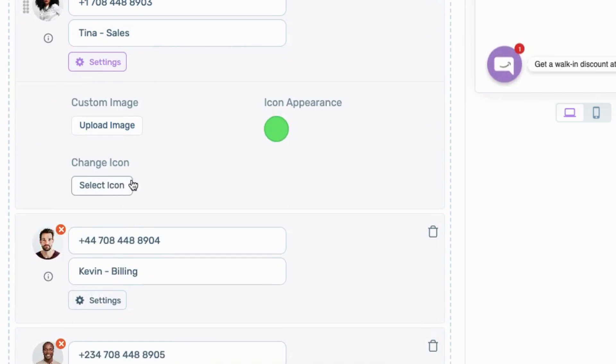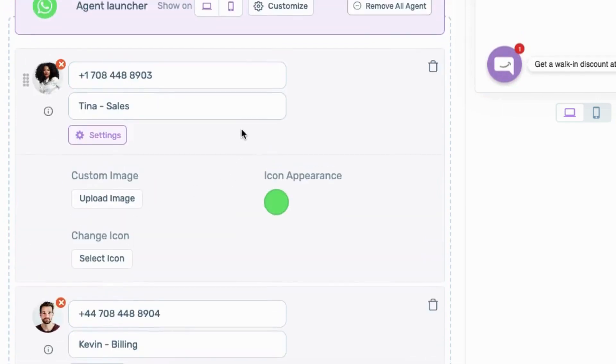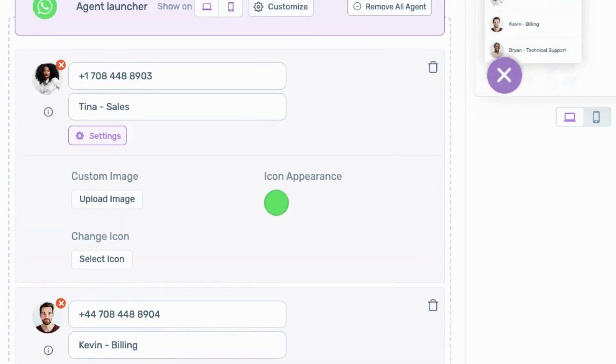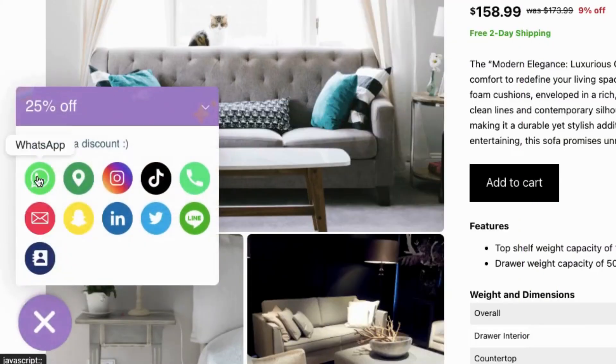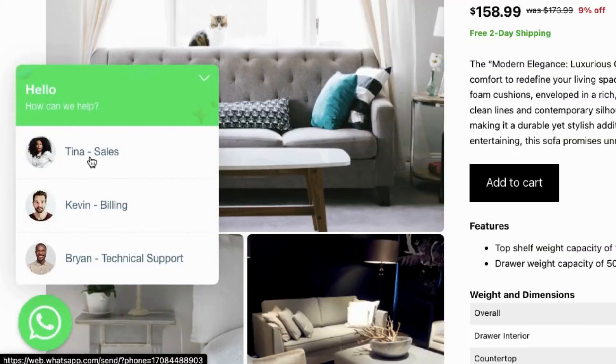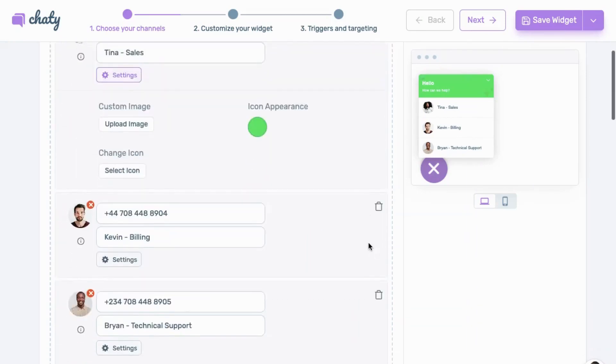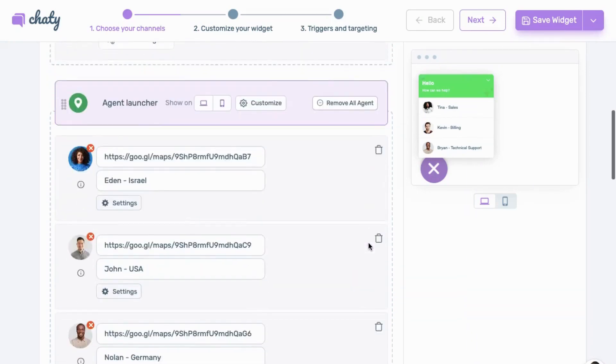For additional customization options, scroll to the Settings button to customize your icon appearance or add an image for a more personalized look. Once set up, it should look like this on your website. You can repeat the same steps for any of the channels that you want to add multiple agents.